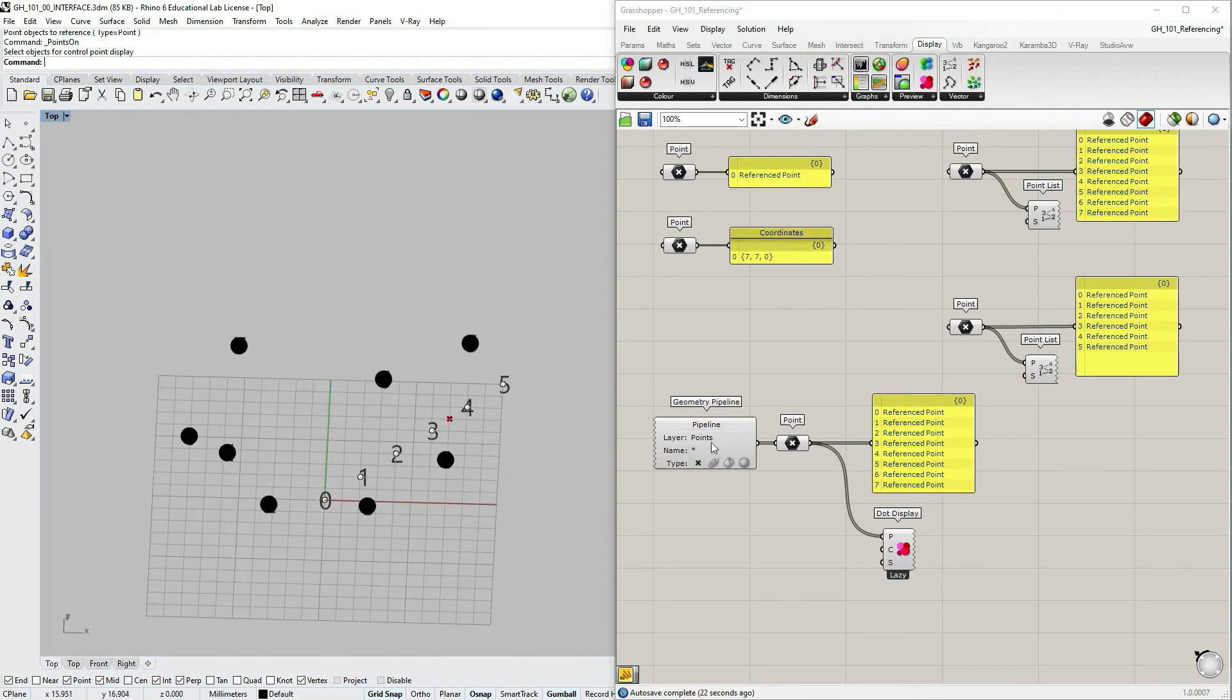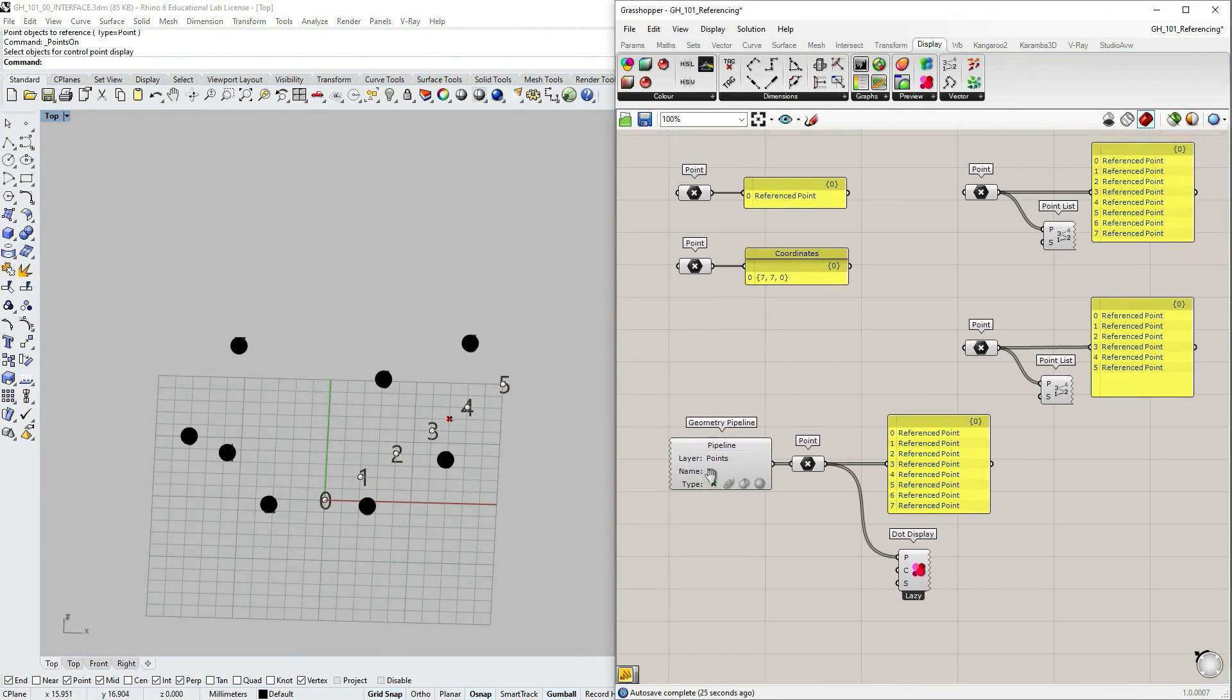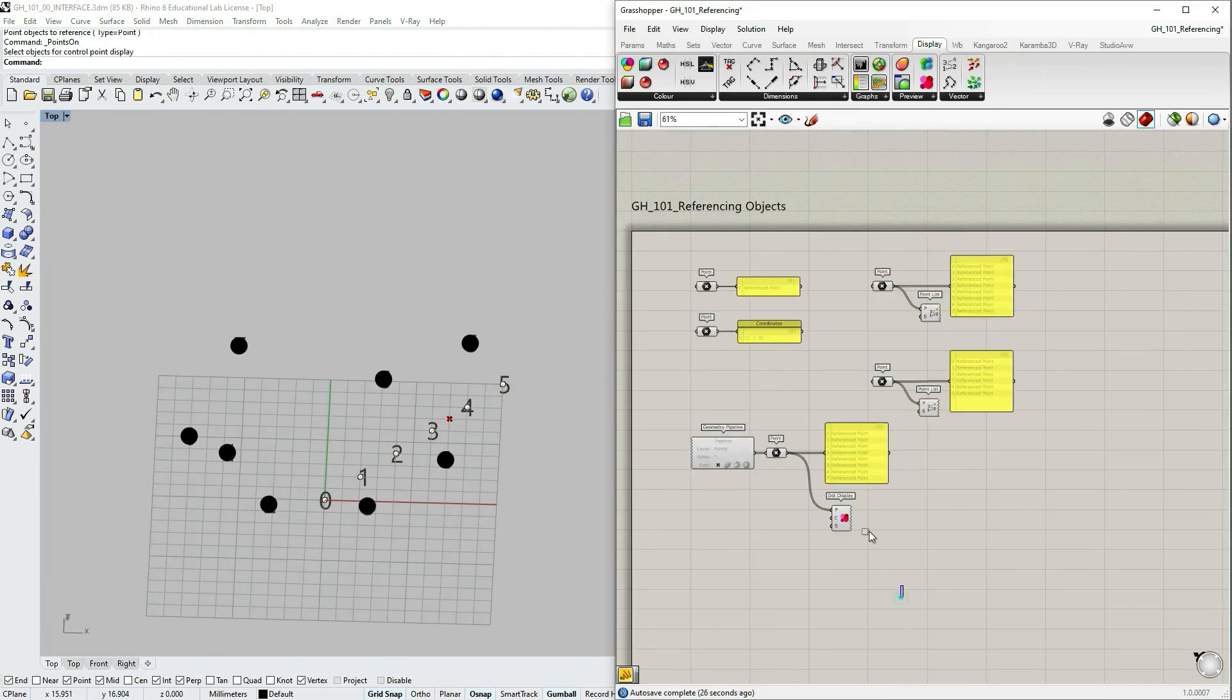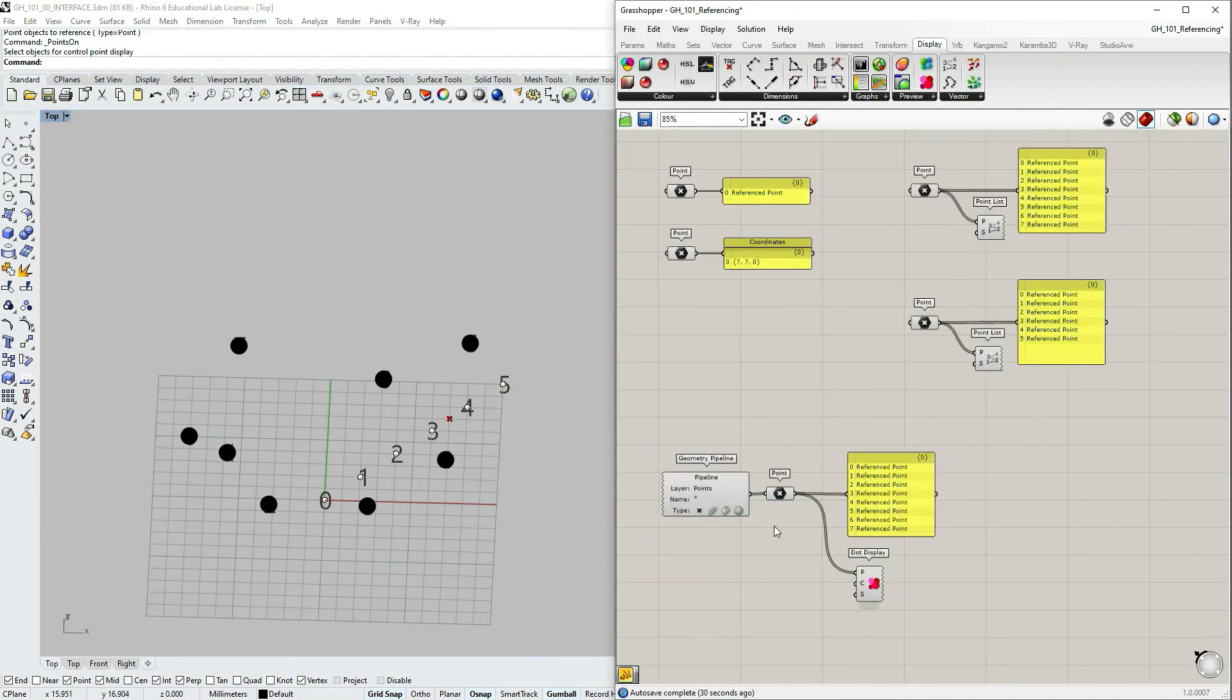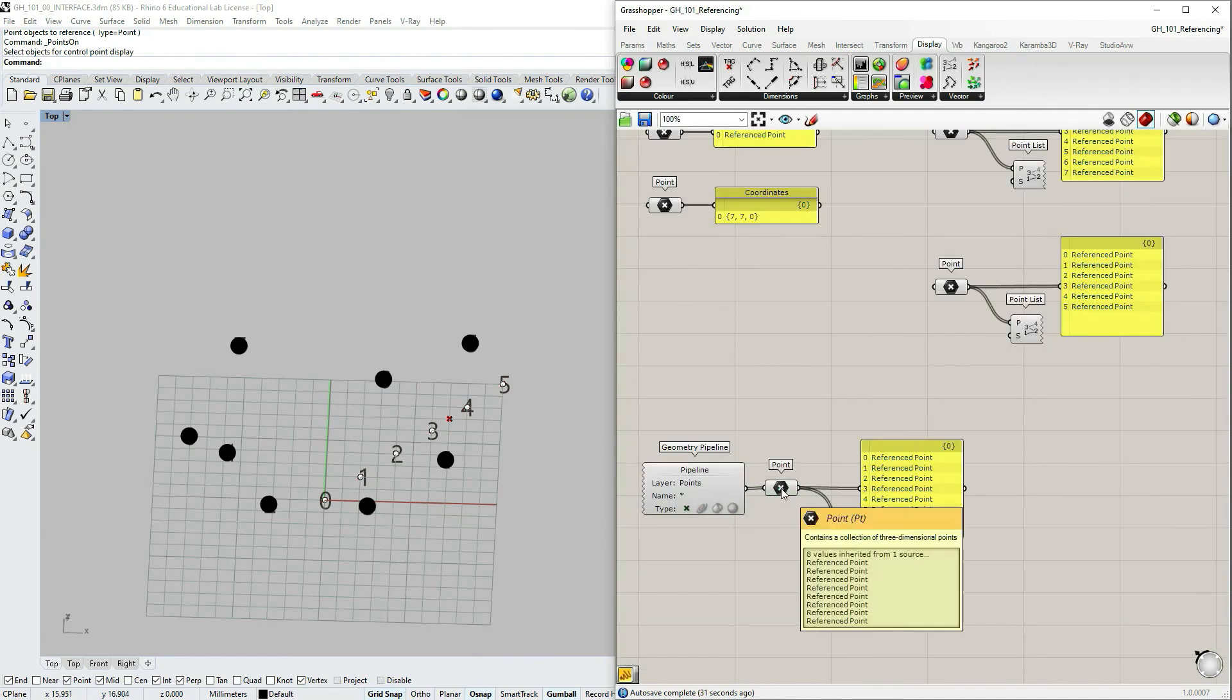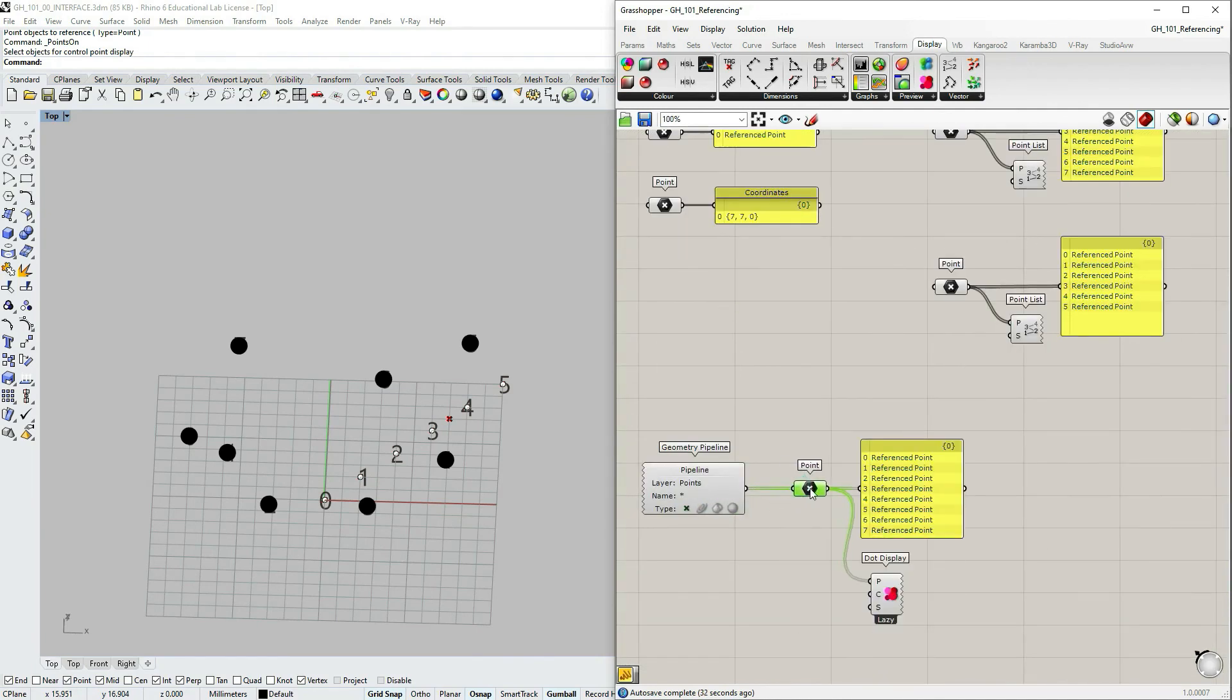Okay, so now we have our points that are automatically transferred from Rhino layer. This could be very convenient.